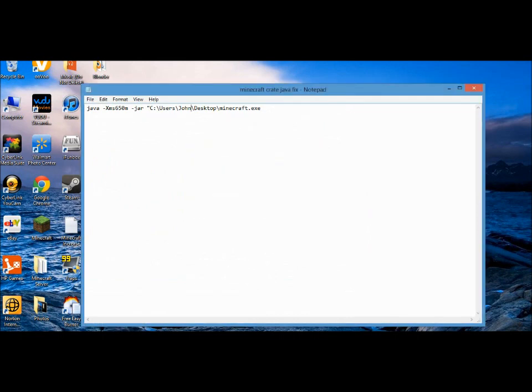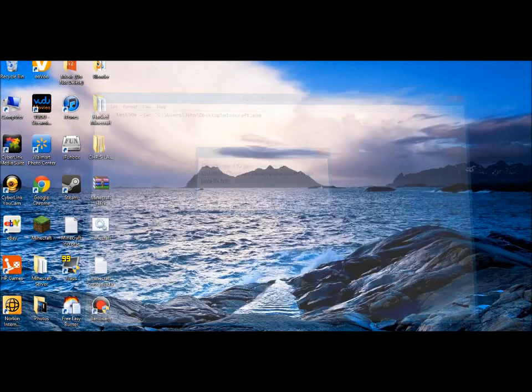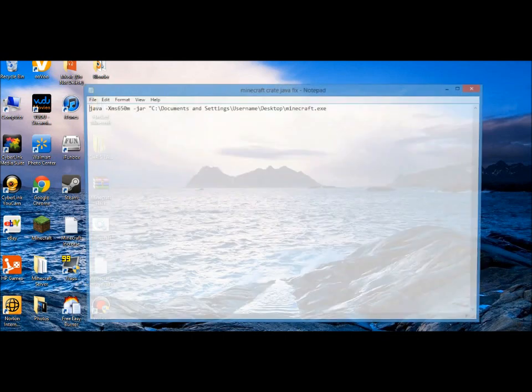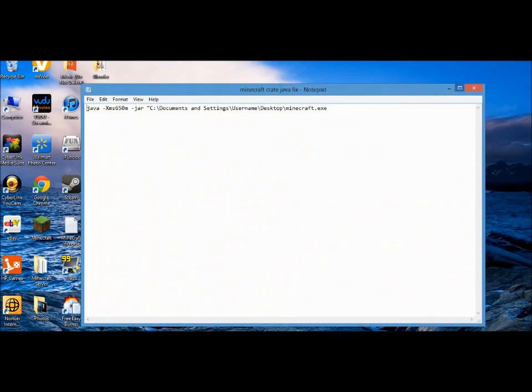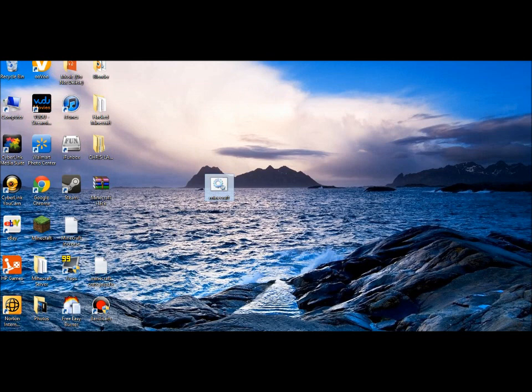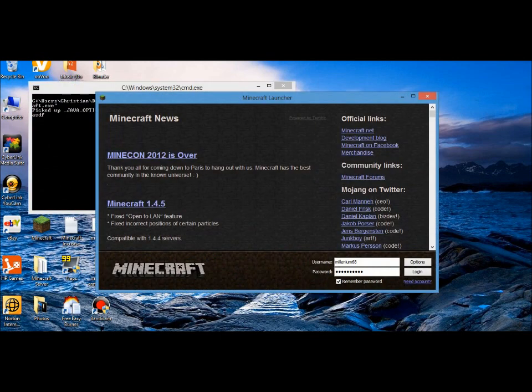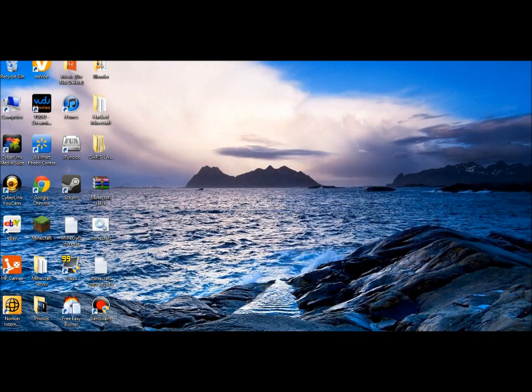So you get this little application. Double-click it, it will open up the command prompt, and voila, you got Minecraft back. You can minimize the command prompt.